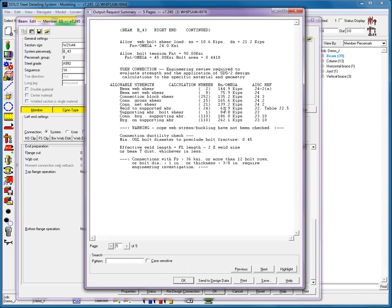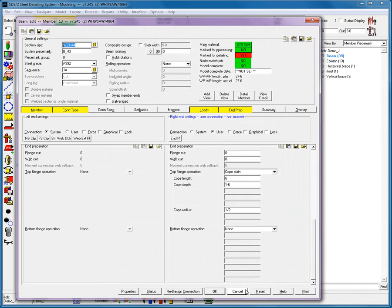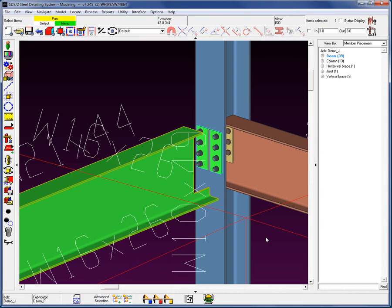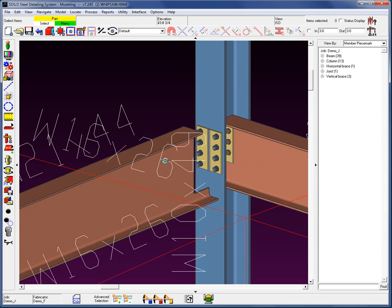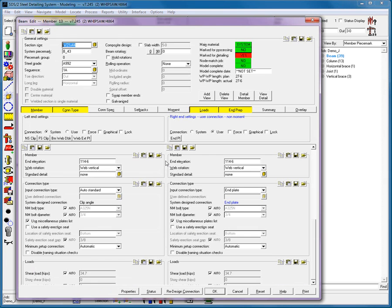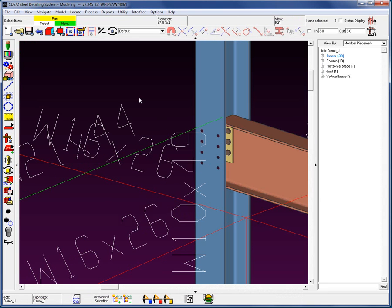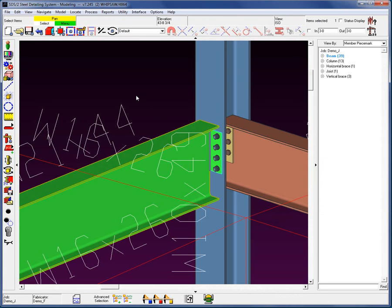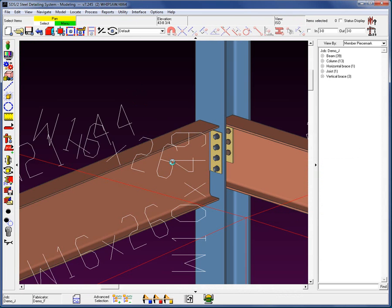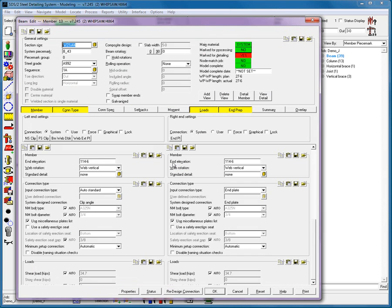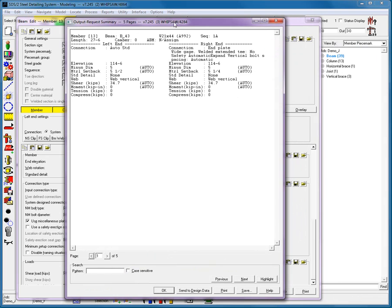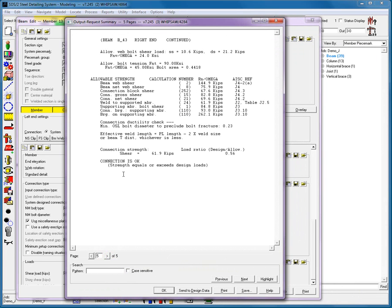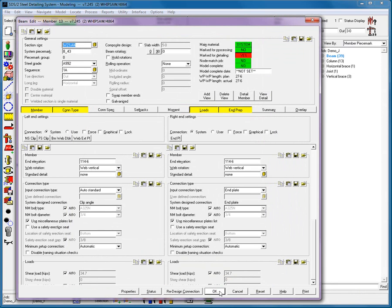Okay, let's go back in here and change this connection back to system. Go ahead and hit OK and run it back through process. Now, when we look at that design calculation, we'll see that the connection is OK. And again, no more message on top about engineer review being required.